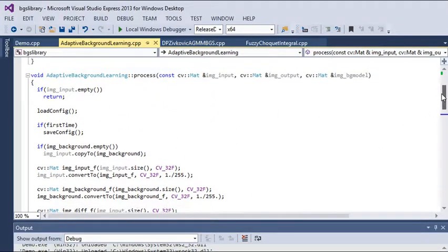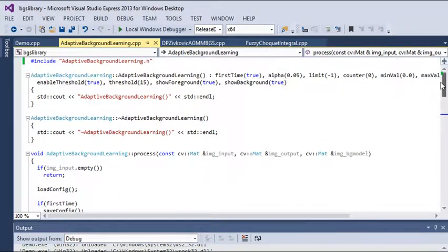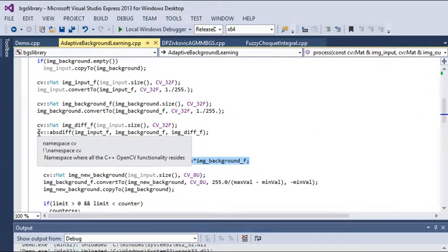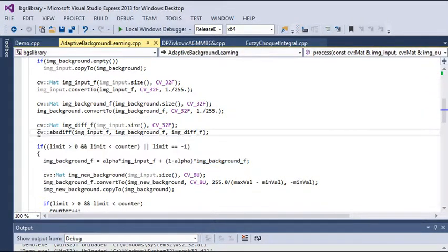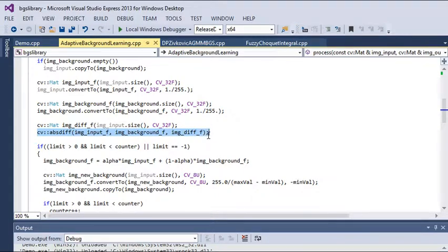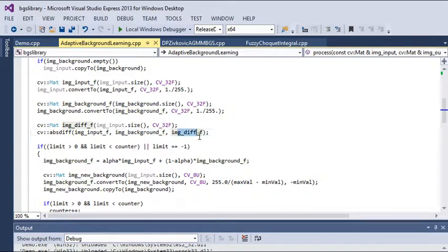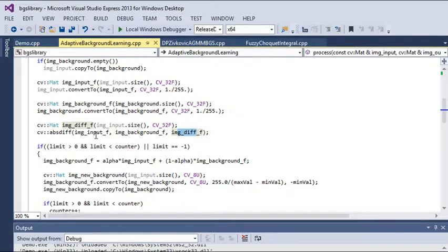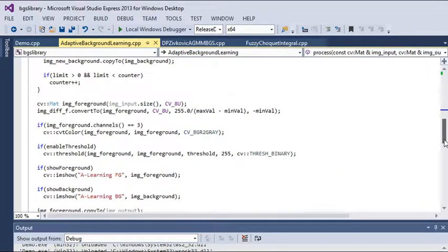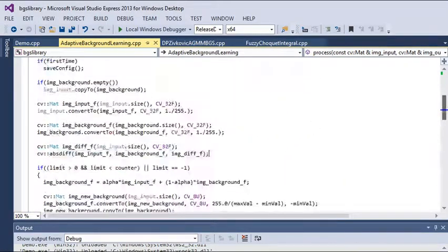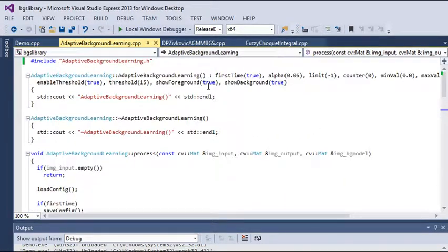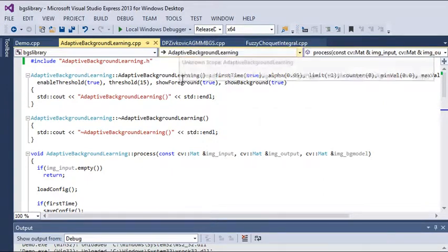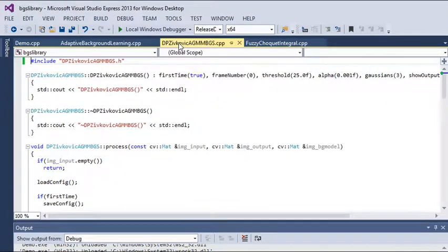For the result, we need to calculate the absolute difference of the image frame. The absolute difference between the image input frame and background frame is stored here. This is the basic idea of adaptive background learning.